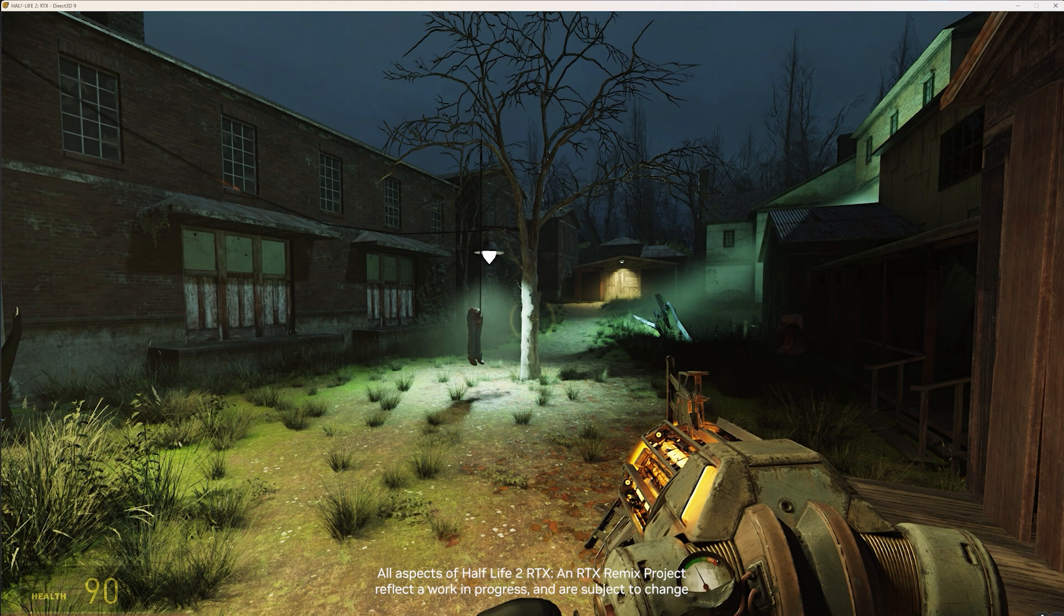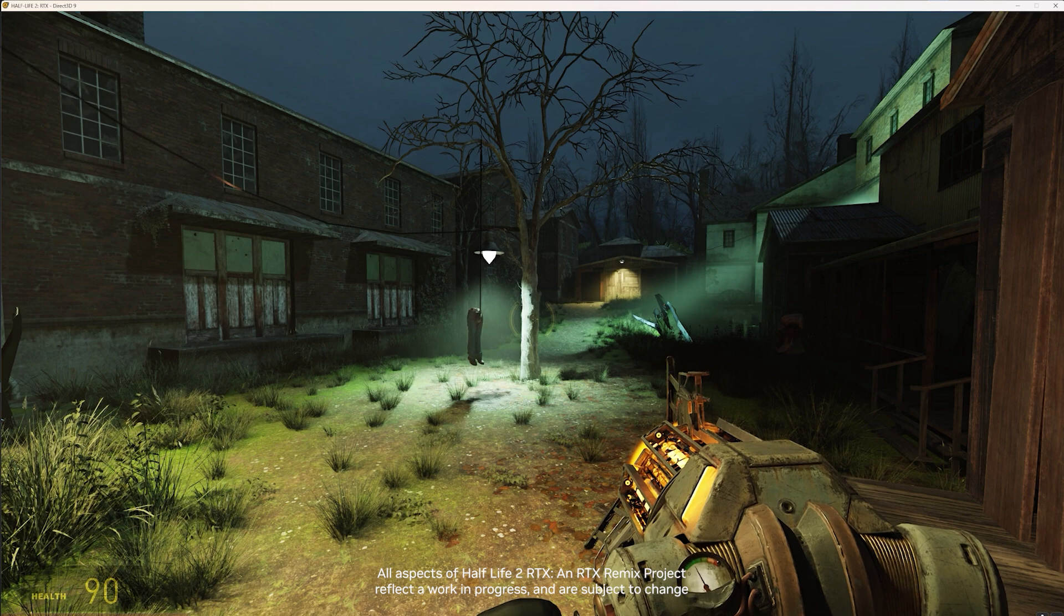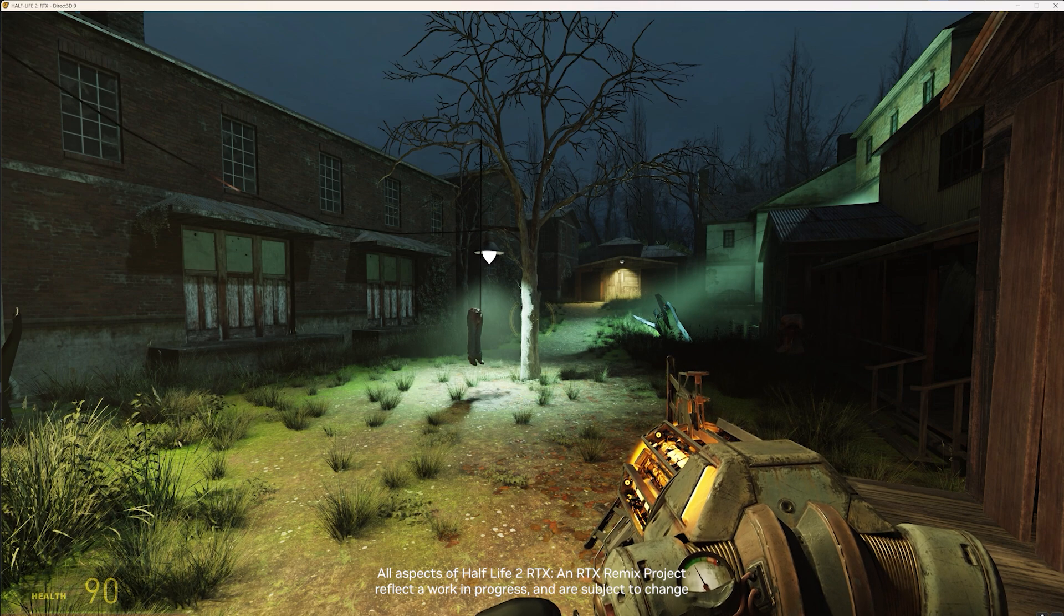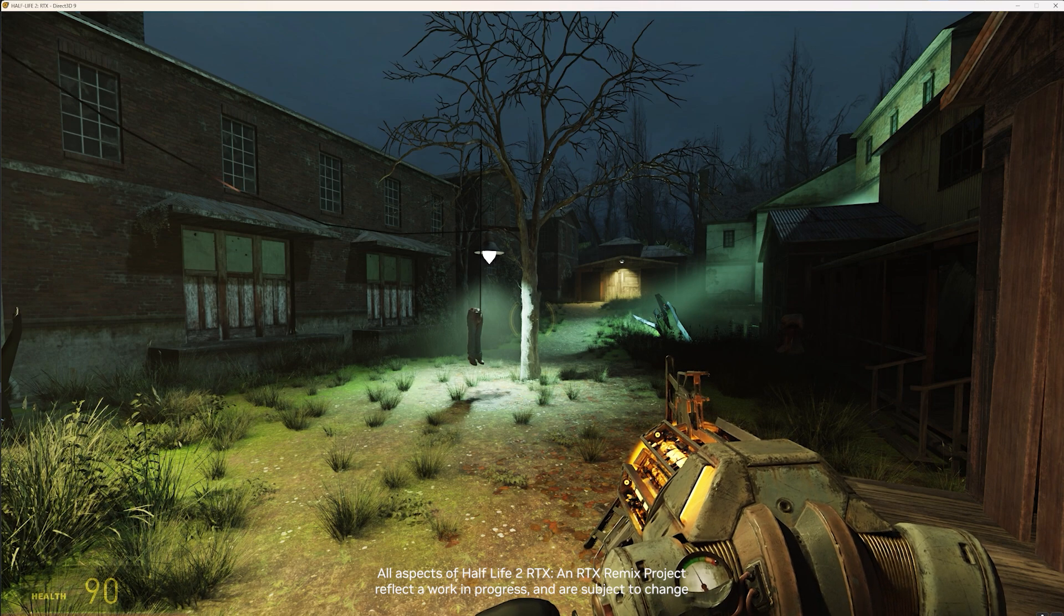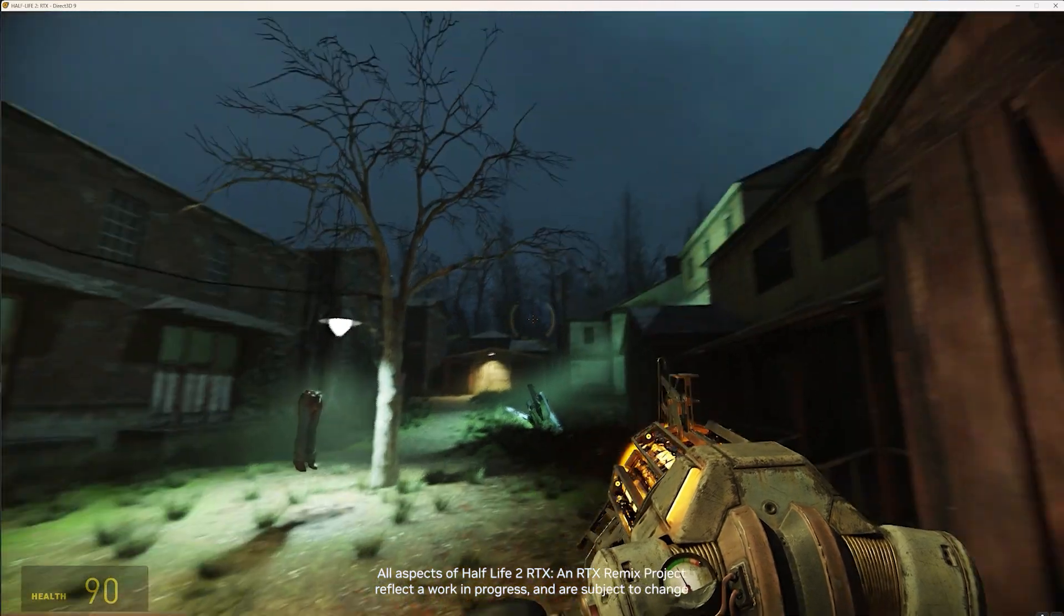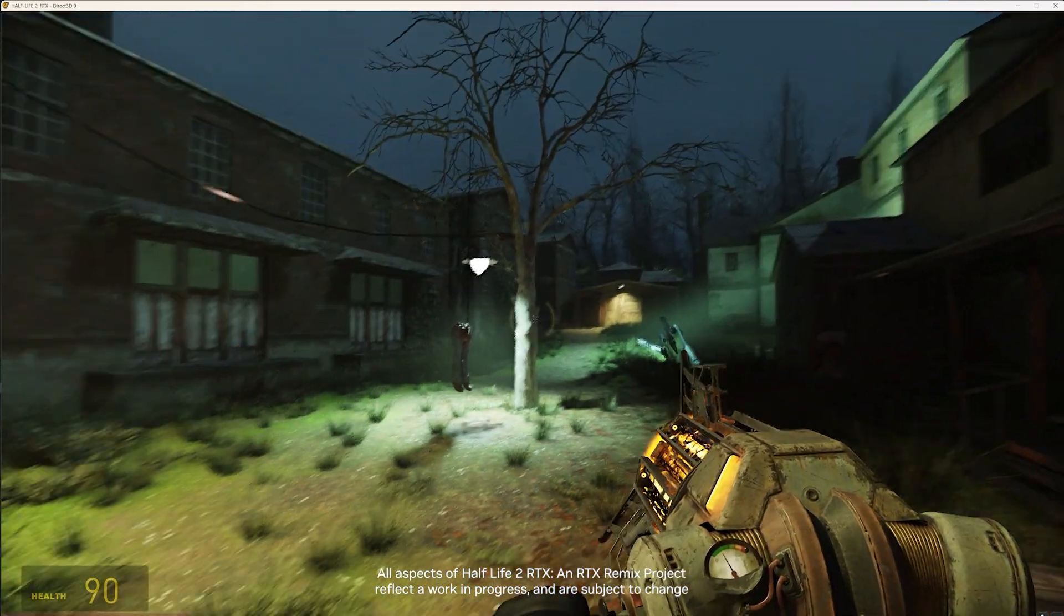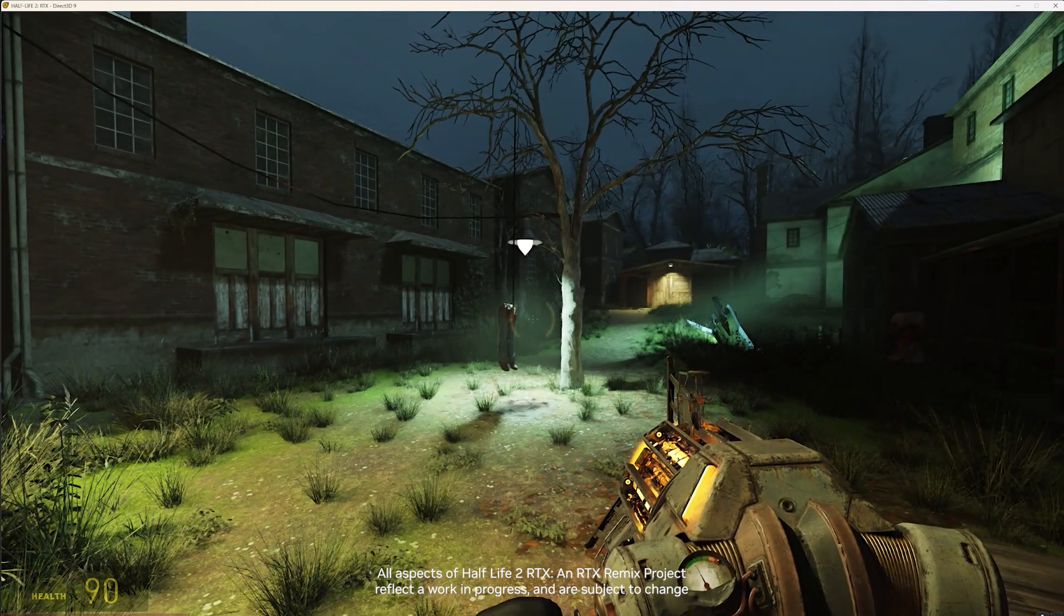So once you've set up and installed the Remix Runtime, you're going to want to take some captures in order to edit the scene. To do that, it's actually pretty simple. You open up the scene that you're going to want to capture.